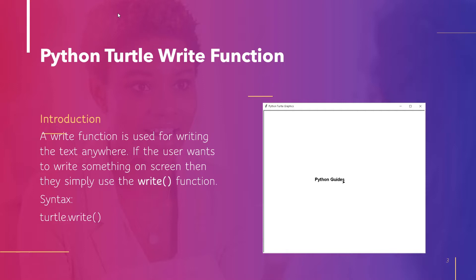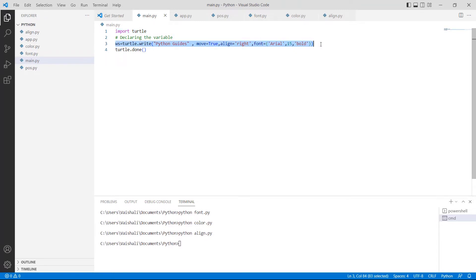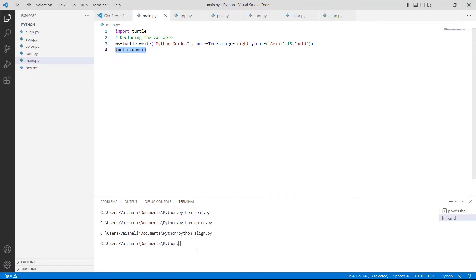Now we will understand the concept of Python Turtle Write function with the help of an example. Firstly, we will import the Turtle library as import turtle. After importing the library, we are declaring the variable ws by using turtle.write() function, and then we are using turtle.done() function. This turtle.done() function is used to start the event loop and does not require any argument. Now run this code by simply typing python main.py.